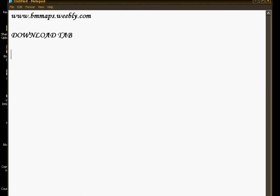Once you've downloaded it, you need to open the file. It's called Soners Half Life Tools Compile.